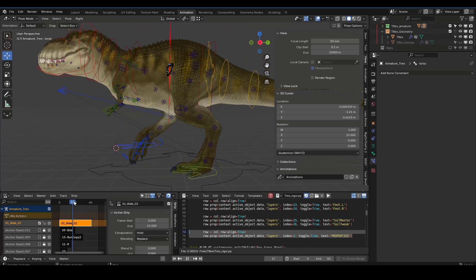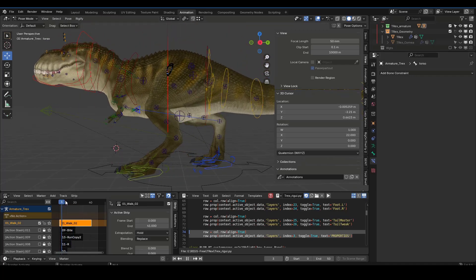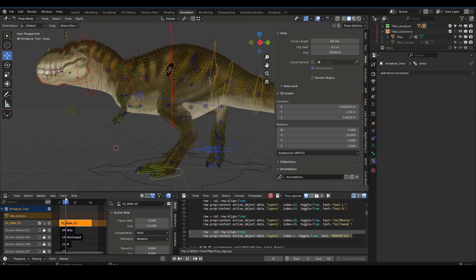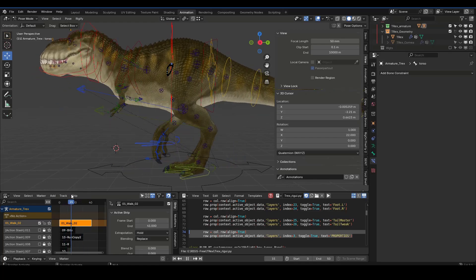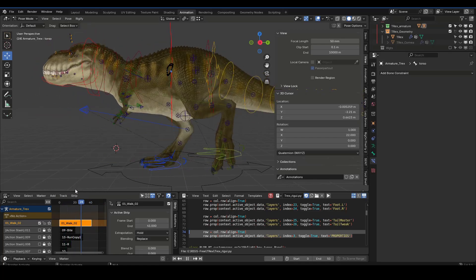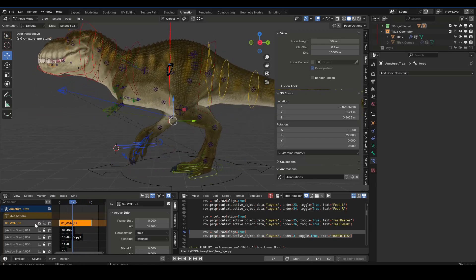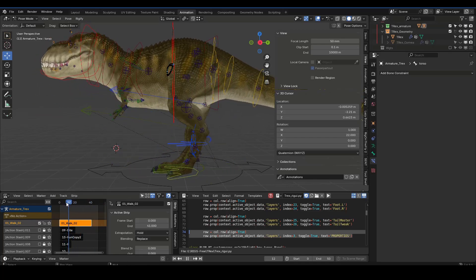Okay, so here we have the dinosaur from Pieric. He's got his walk cycle and I've created an animation layer.